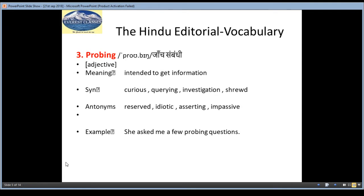The third word is Probing, meaning Jaan Sambandi. It is an adjective and the meaning is intended to get information. When we probe something, we have to collect more information or gain more knowledge.